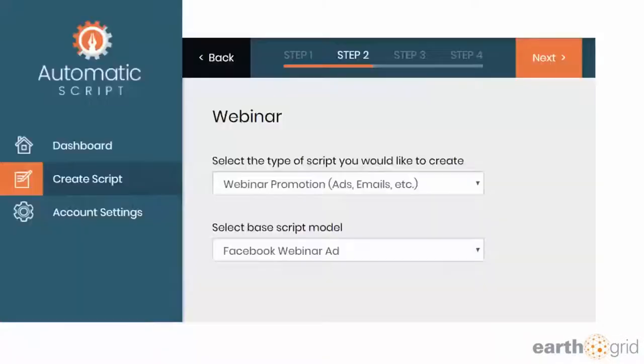It's really simple. Once you log in, you go to the dashboard, you click create script, and then you pick from the dropdown what you want.